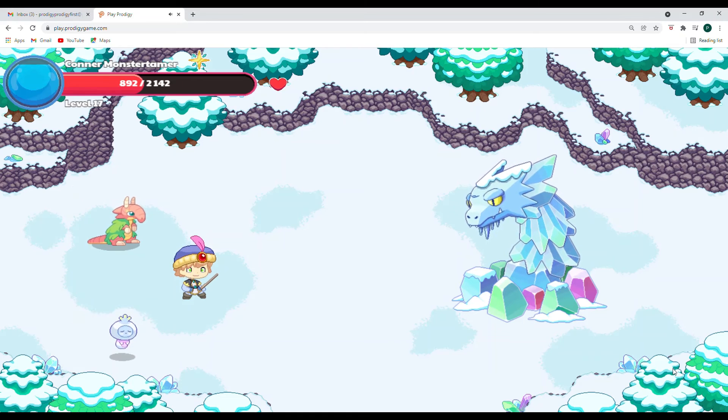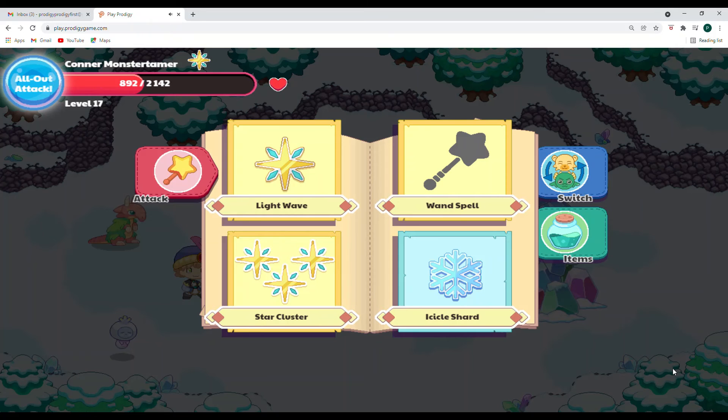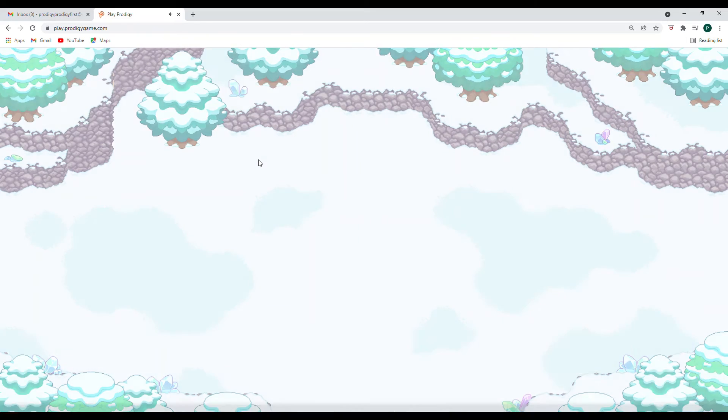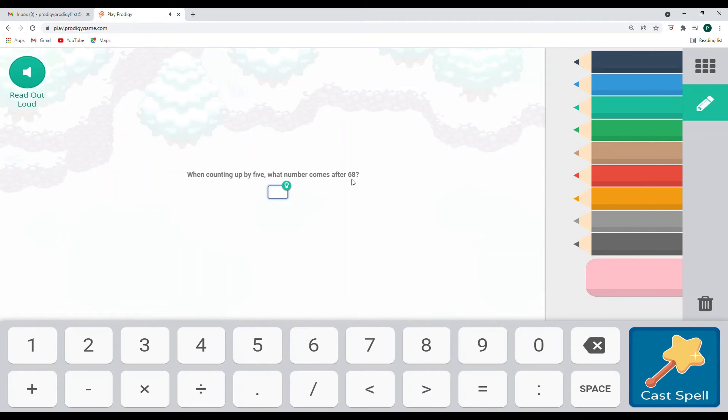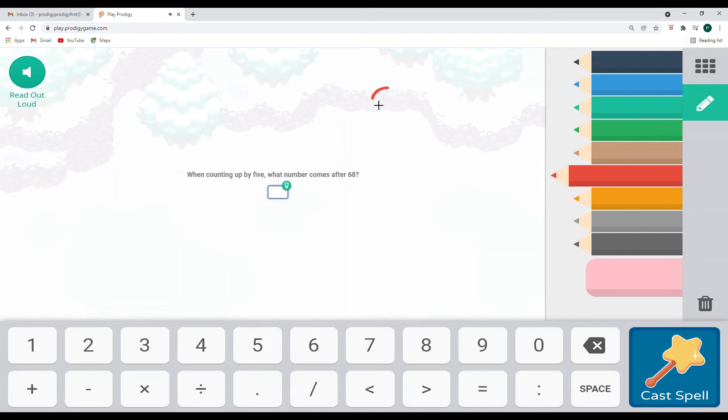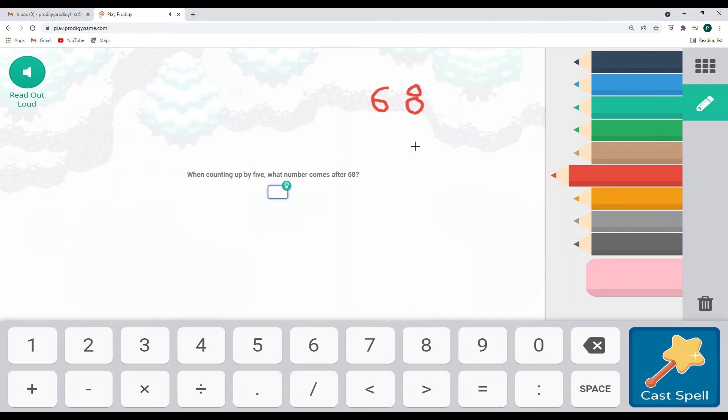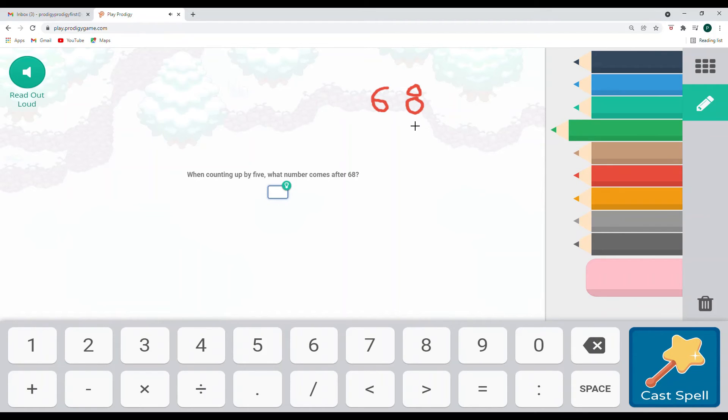All right. That was weak for our ice sneak, which is good. Let's hit it with the light wave. Oh, I should have done an all out attack. That would have been helpful when counting up by five. What number comes after 68? 68. So what number comes after 68 when counting up by five? So that's what we're trying to figure out. So as we do this, we can think of our 68, which is right here. And as we're counting up, we would skip count by fives going up. If you can do this in your head right now, that is very helpful. I'm going to go ahead and use a strategy here, though, that is helpful for me.